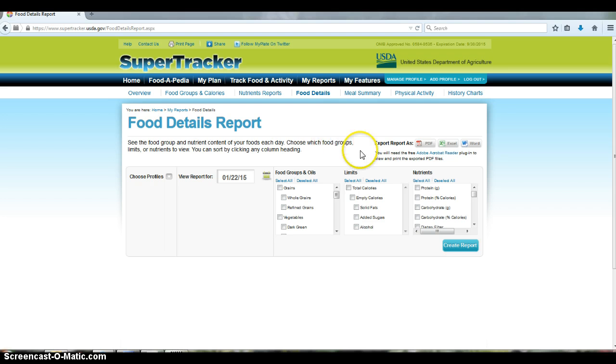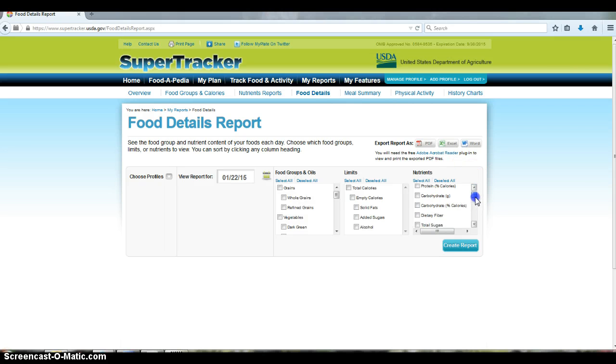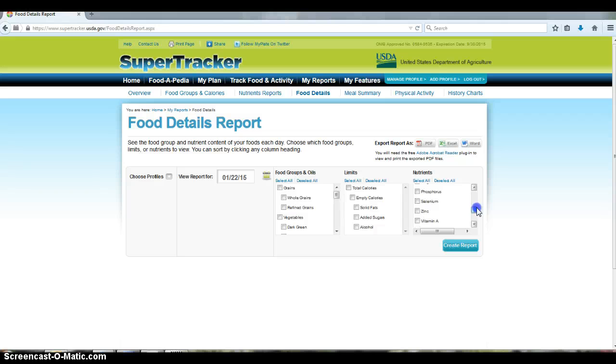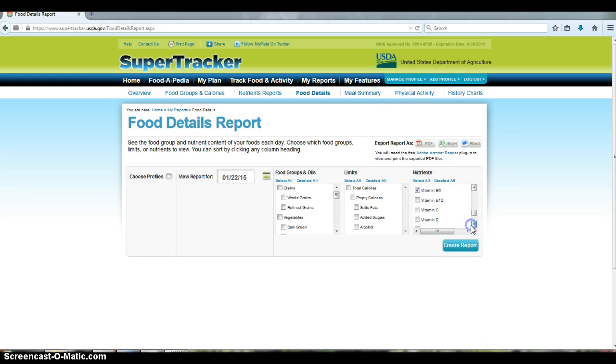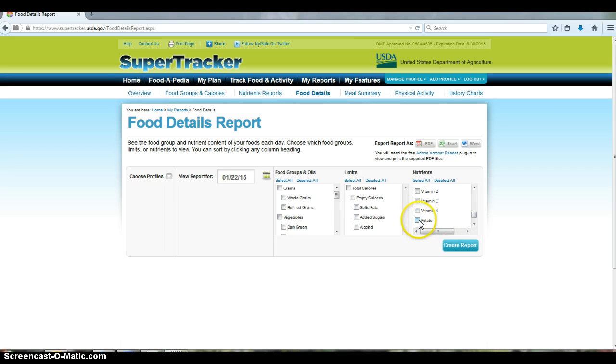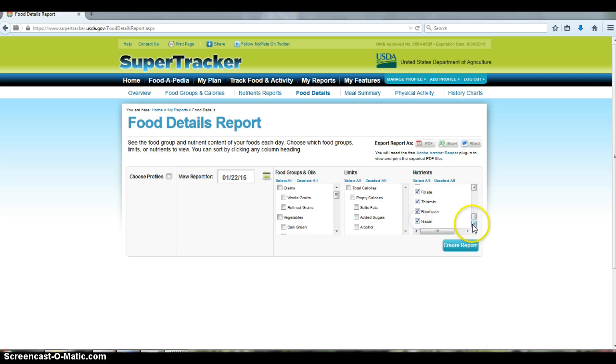So the nutrients is what we are interested in. So what you do is just scroll down until you find the B vitamins that we're interested in. So I have here B6, B12, folate, thiamine, riboflavin, niacin.